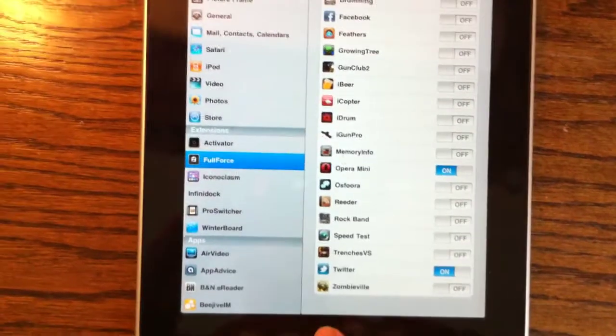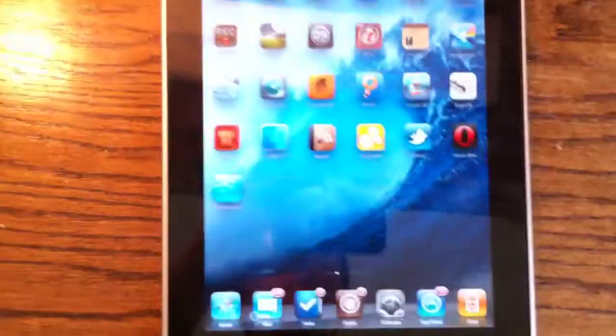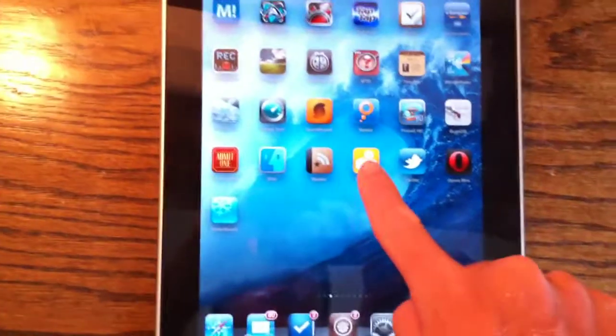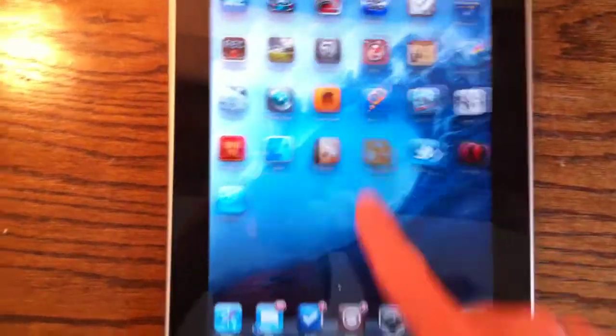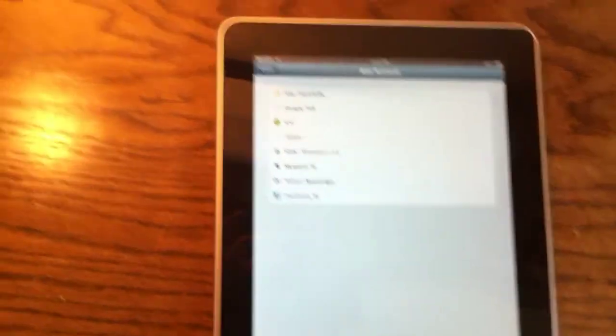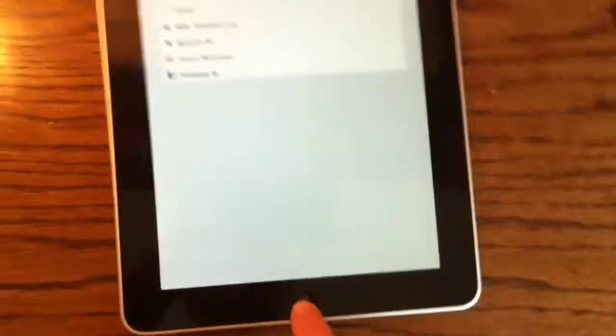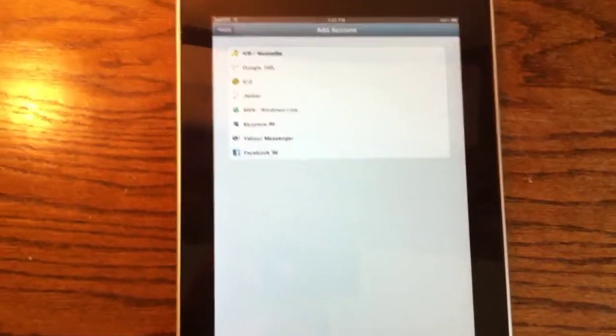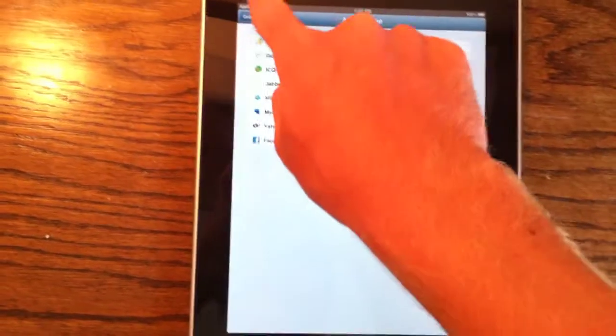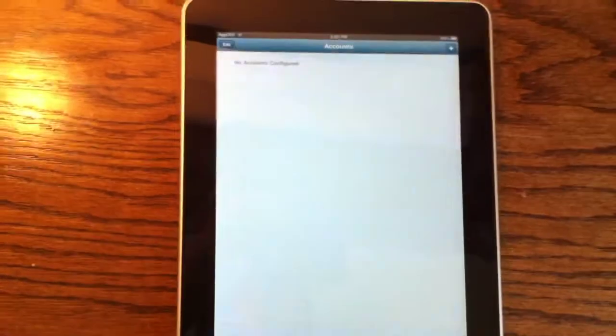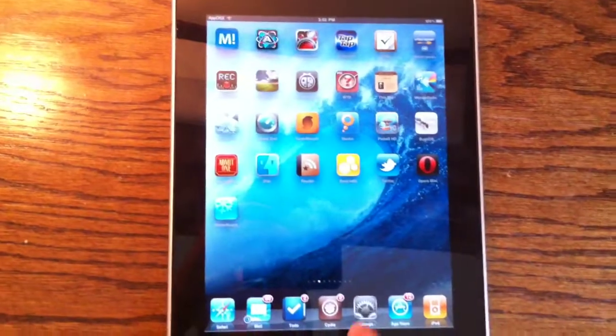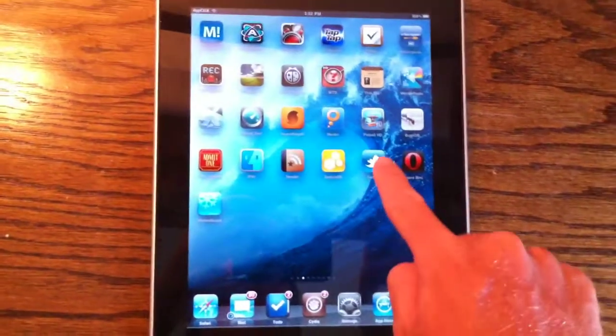And we'll hit the Home button. So now when we launch B Drive IM, it launches in a full screen, non-pixelated mode. It's really cool. I can't show you the whole app, because I'm not logged in, but I'll show you Twitter, because I am logged into Twitter.